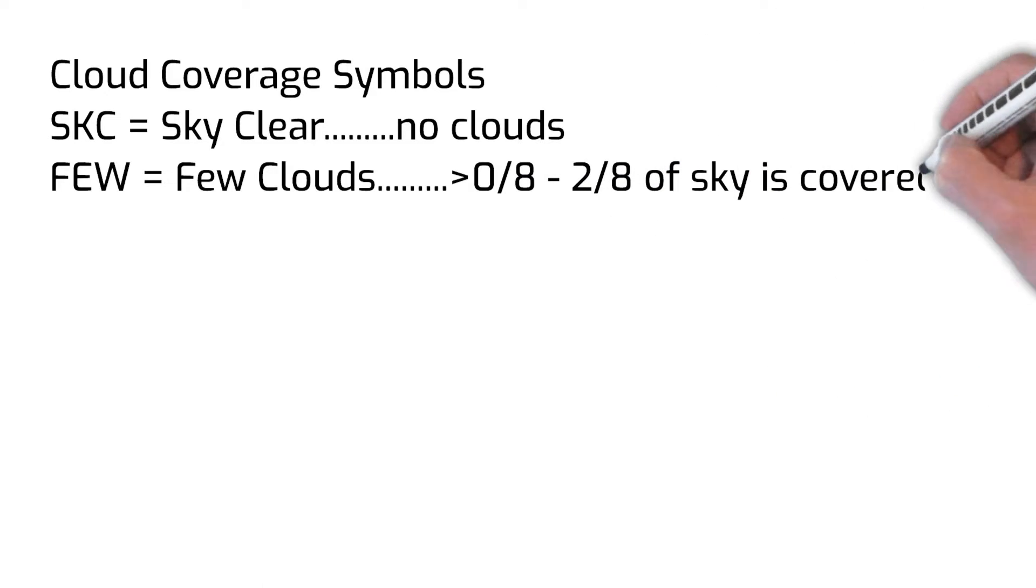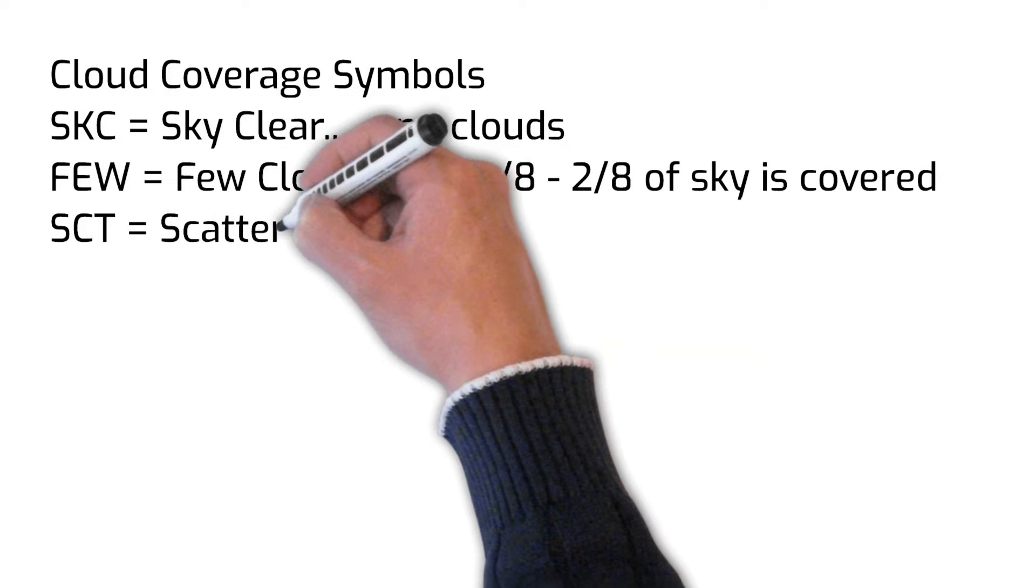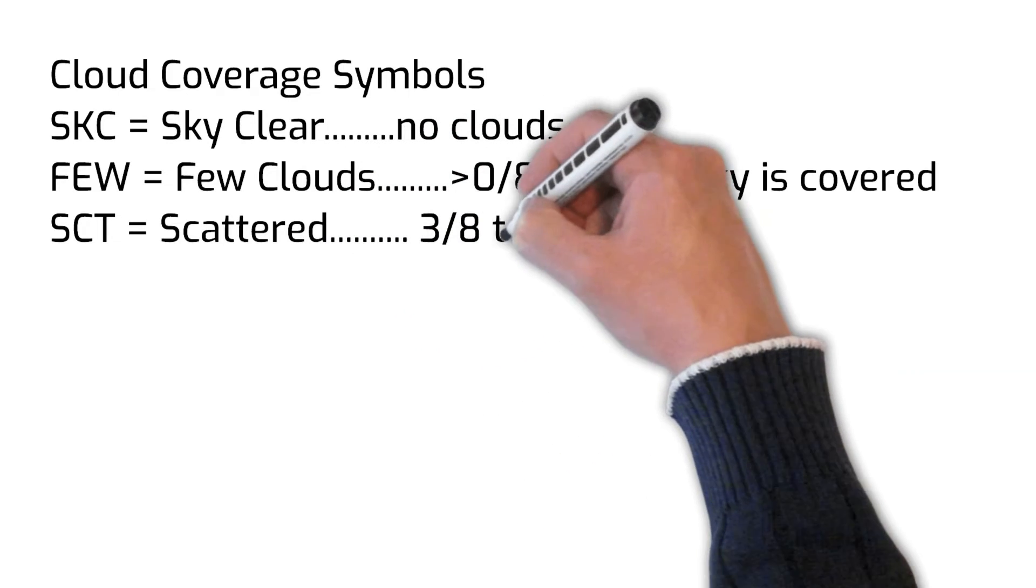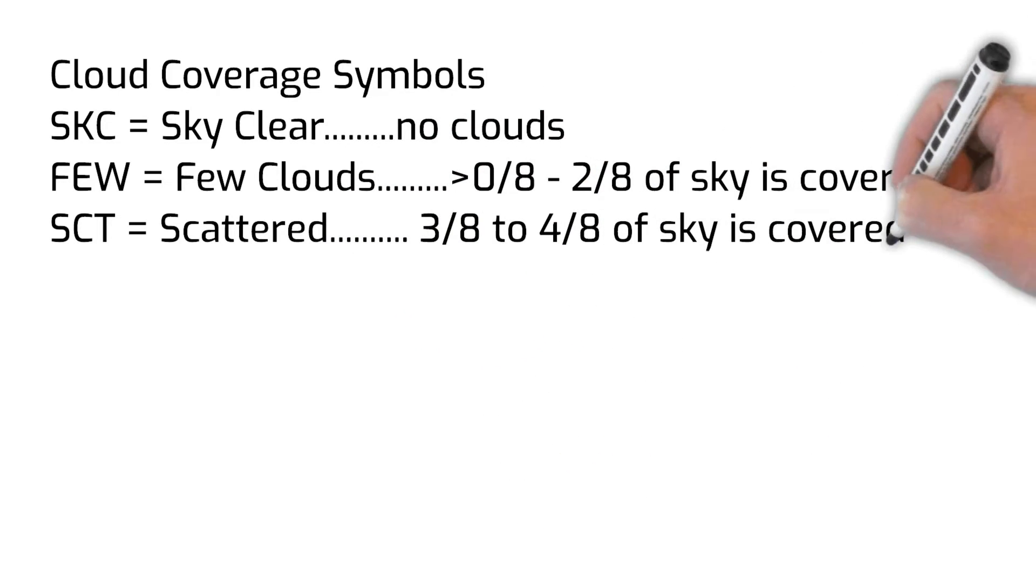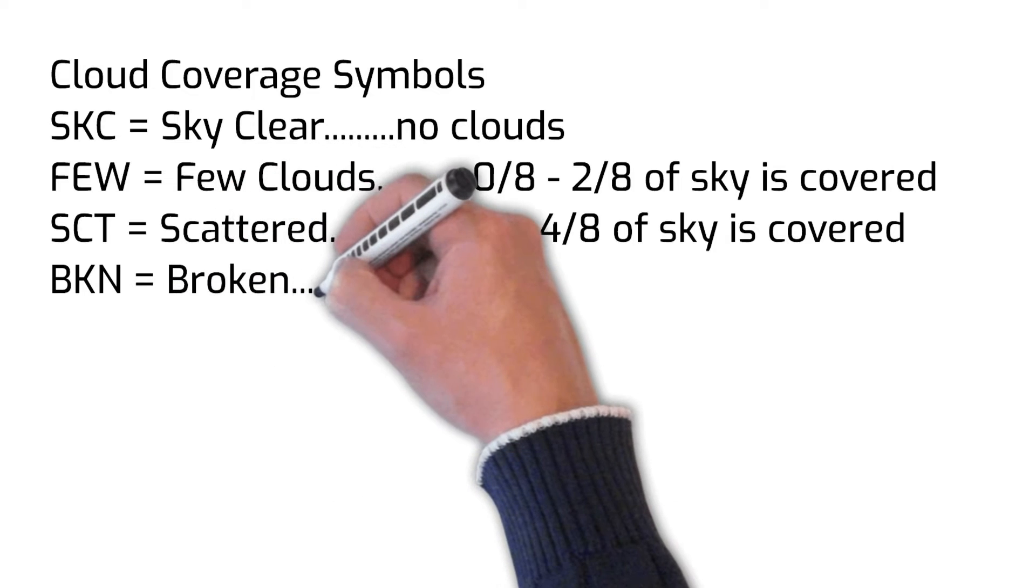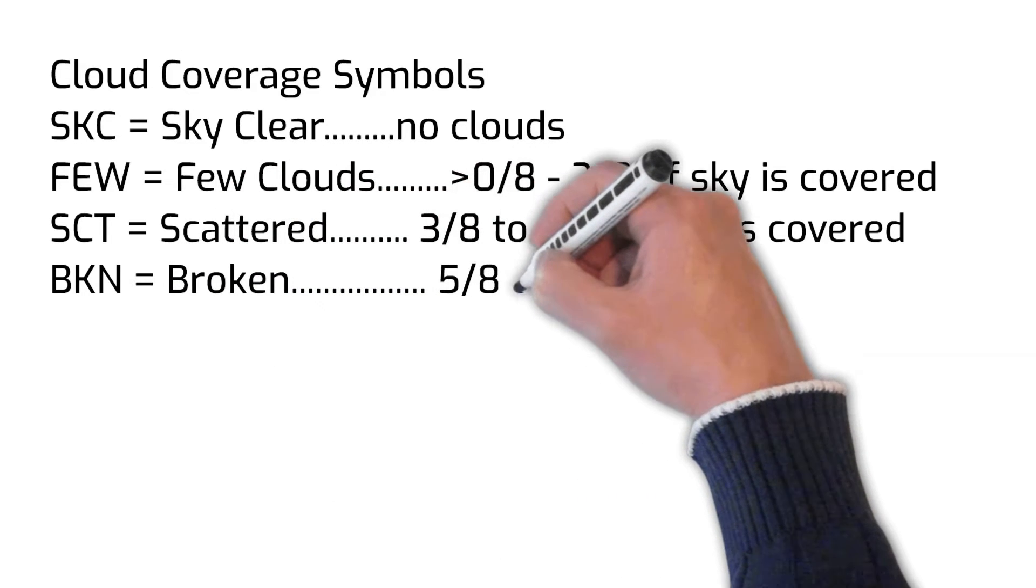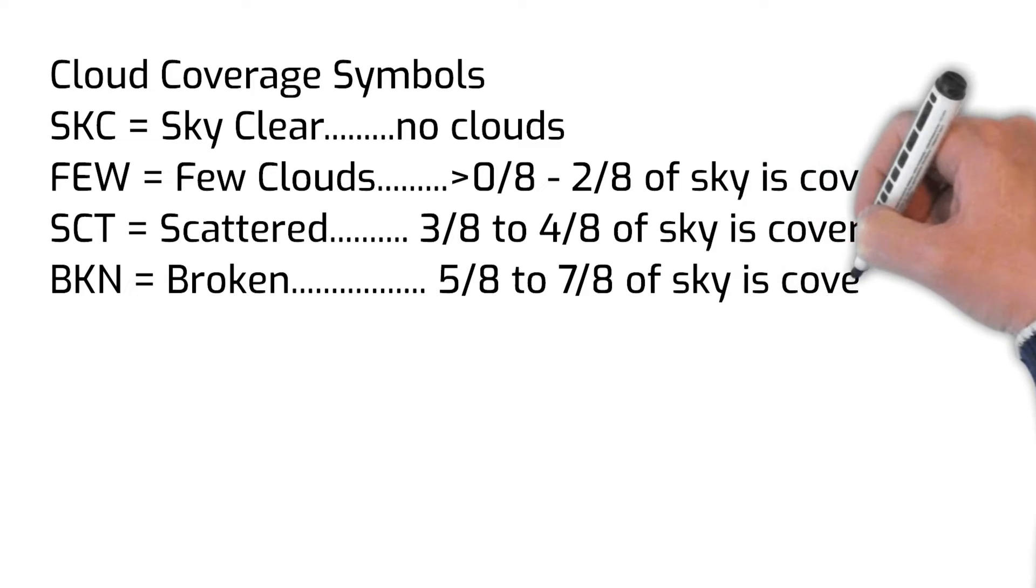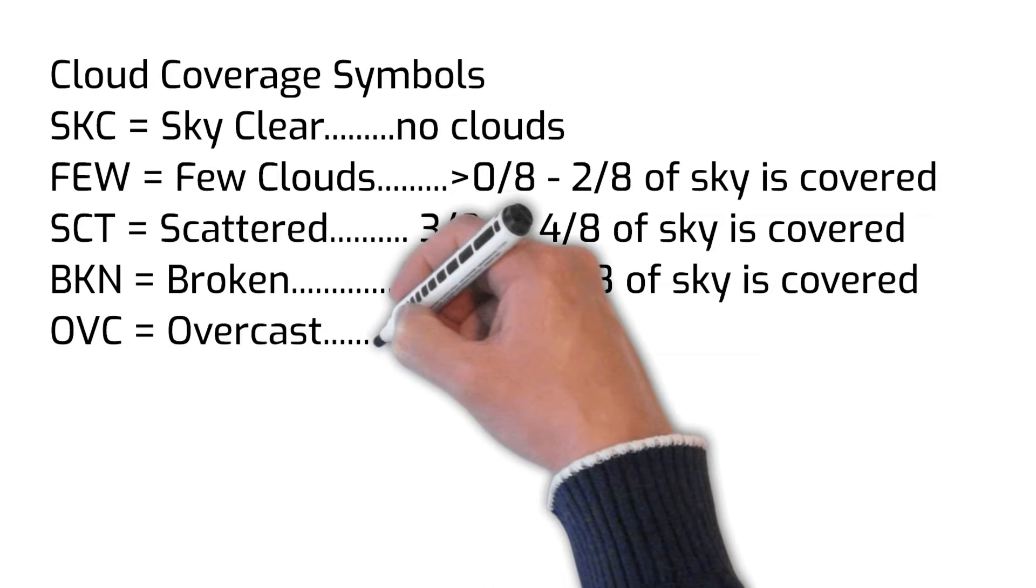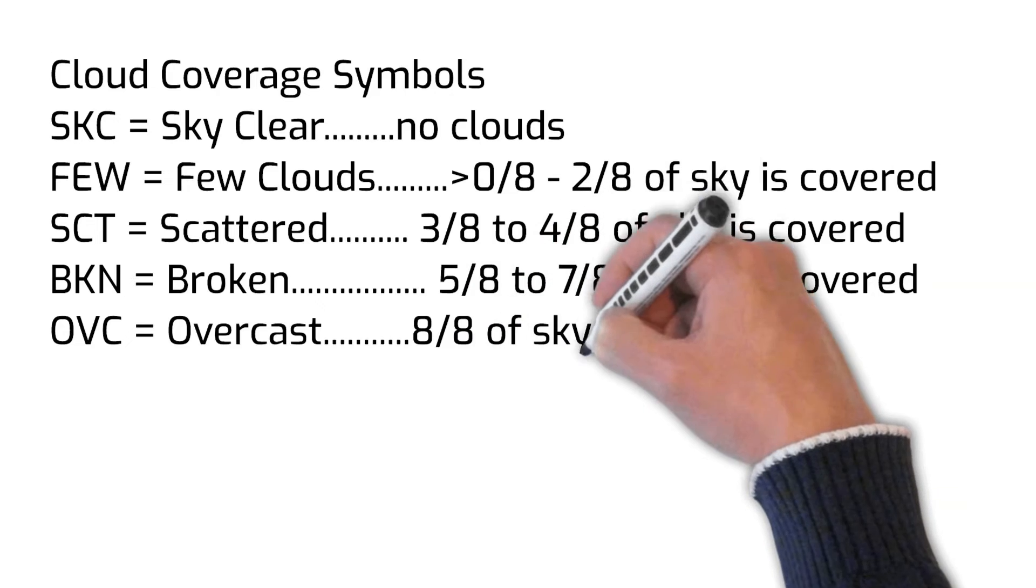For instance, a broken layer of clouds indicates that roughly 5 to 7 eighths of the sky is covered with clouds to someone observing the sky from the ground. A scattered layer of clouds would indicate that a little more than a quarter to half the sky has an observable cloud layer.